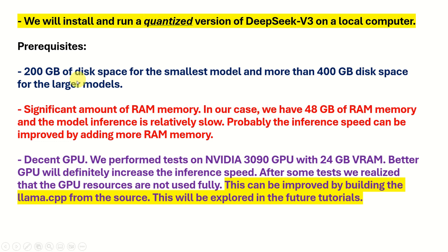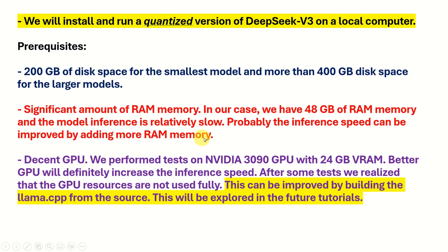Then you will need a significant amount of RAM memory. In our case, we have 48 GB of RAM memory and the model inference is relatively slow. Probably the inference speed can be improved by adding more RAM memory. However, while running tests, we also notice that GPU resources are not fully exploited.